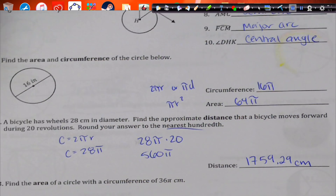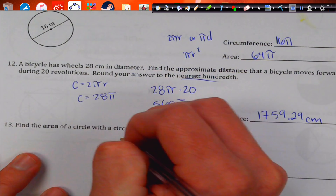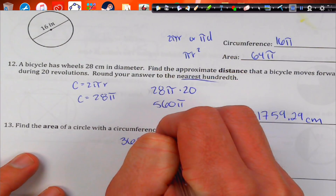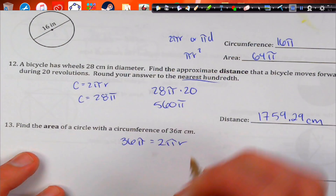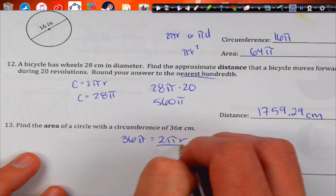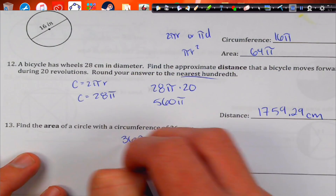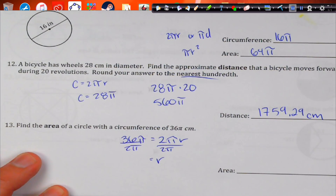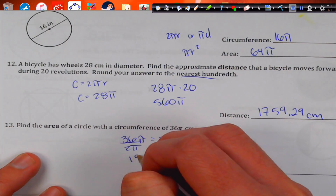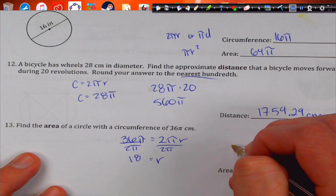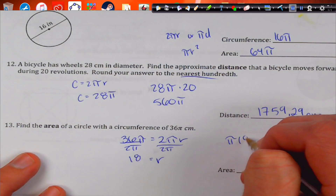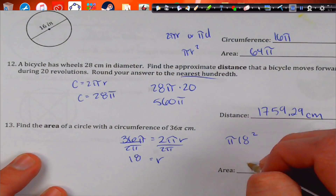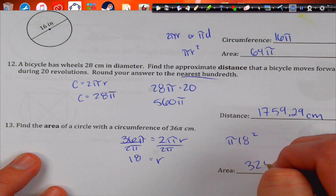Find the area given a circle with a circumference of 36π. That's going to be 36π equals 2πR. If we divide by 2π, R is going to equal 18. Then we do π times 18 squared, and we get 324π.